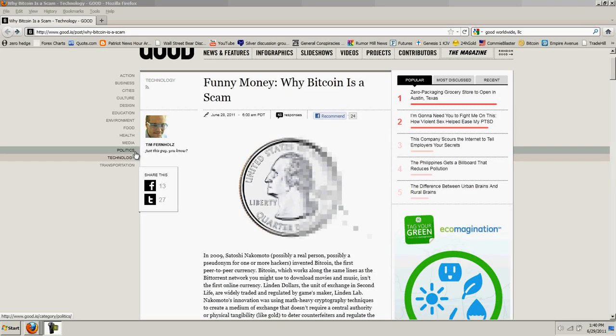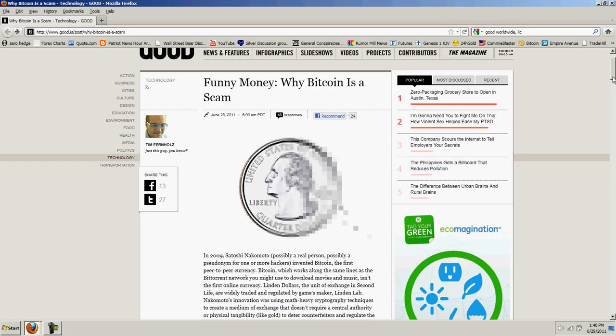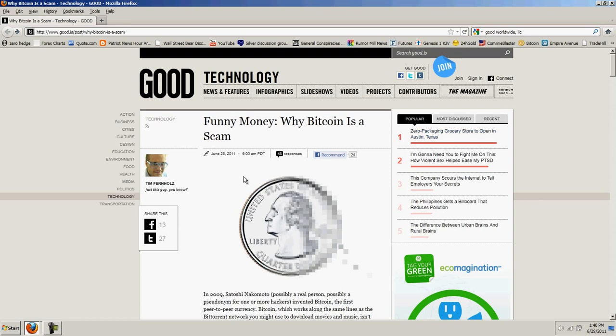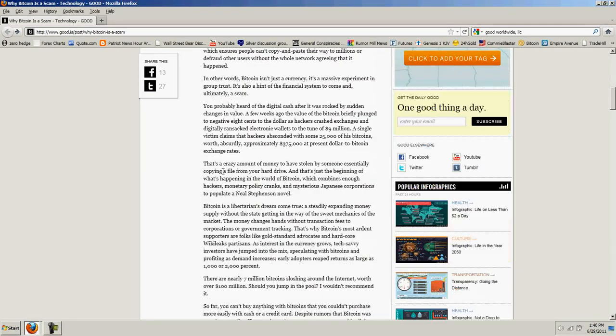Good afternoon, everyone. Time for another Bitcoin report. Well, I guess it's time to sell all your Bitcoins because Mr. Tim Fernholz has told us that Bitcoin is a scam. So, I guess it's all over.